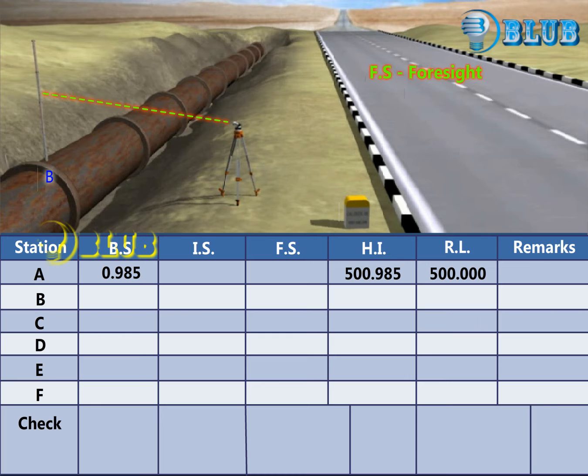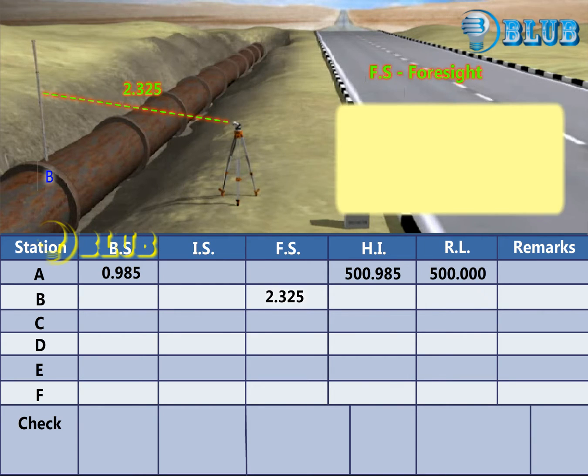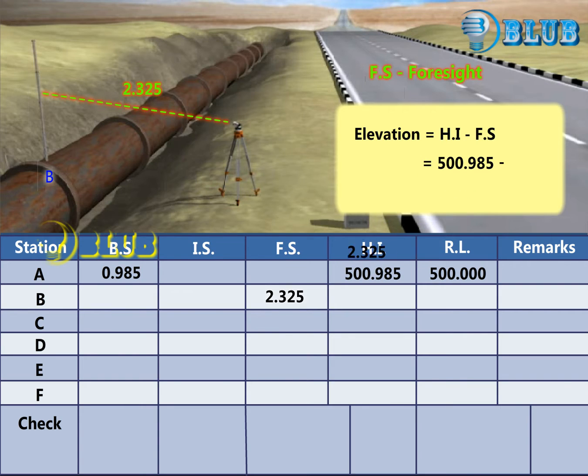Foresight reading at B is taken. Then subtract the foresight reading from the Height of Instrument (HI) to get the Reduced Level of Point A.